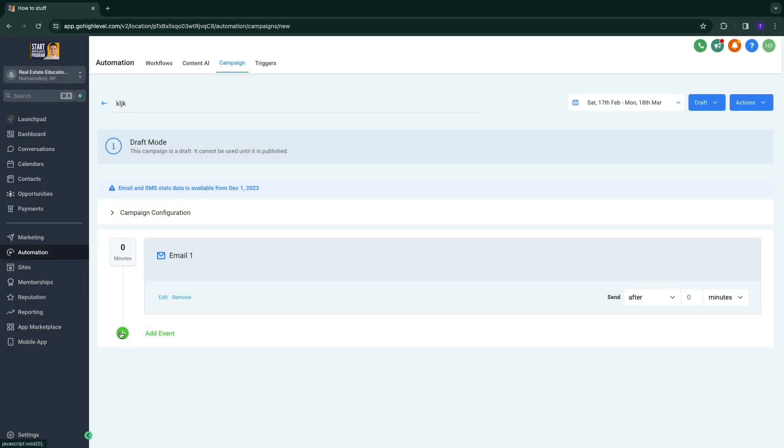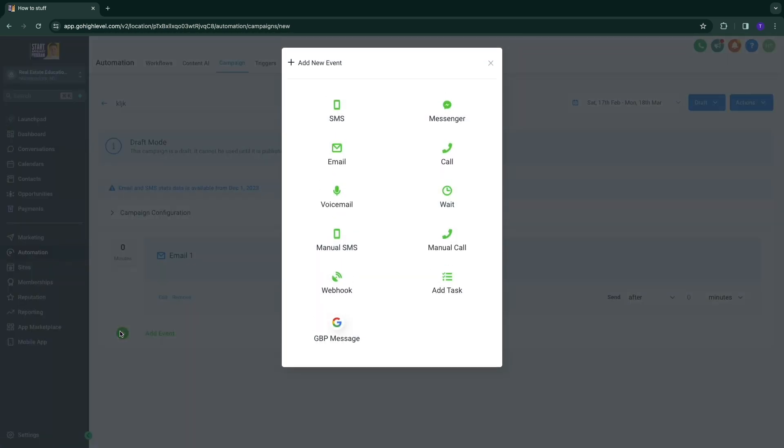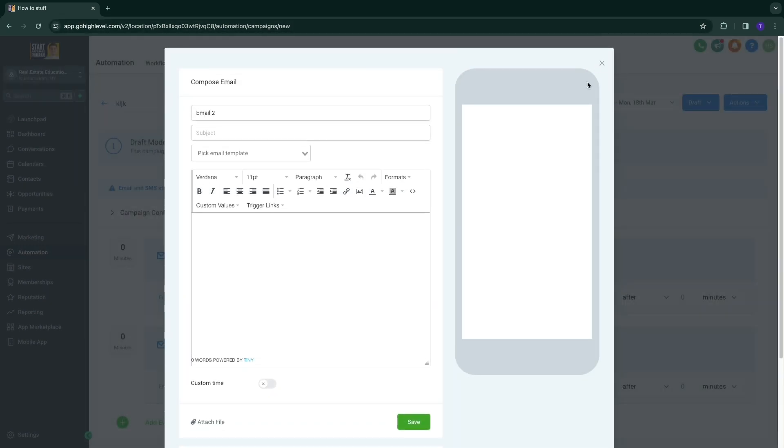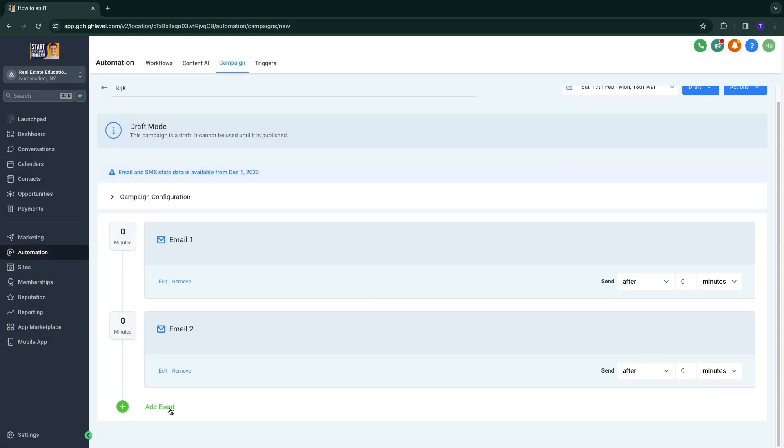And then you can simply add another event. So add another email right here. And you can do this as many times as you want.